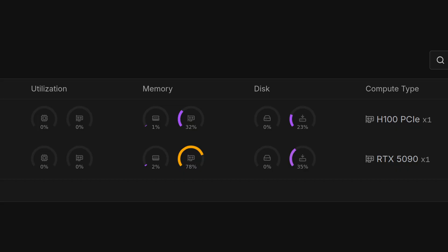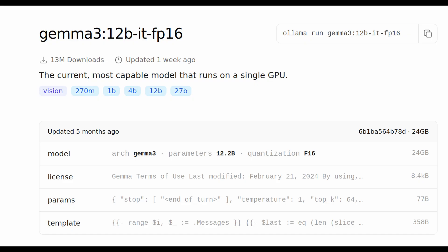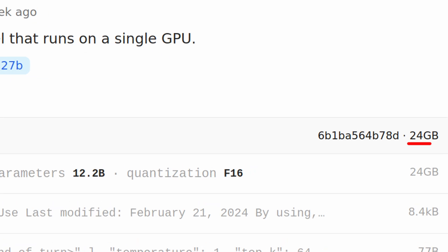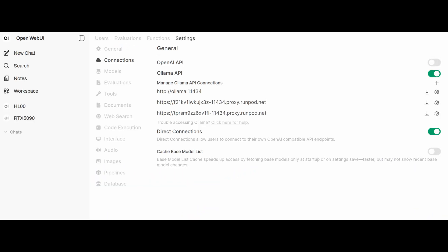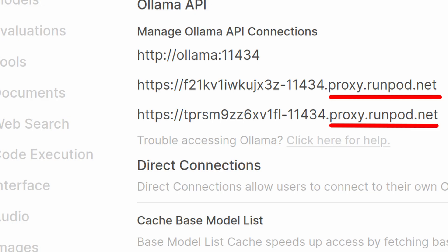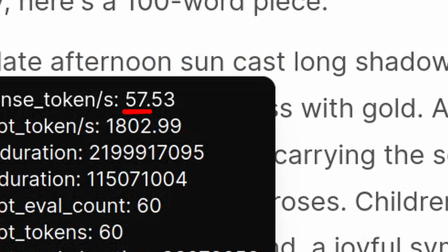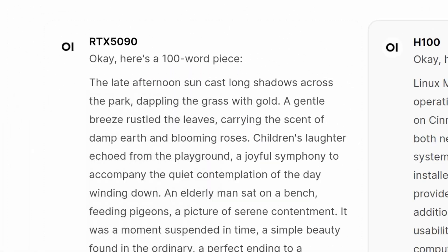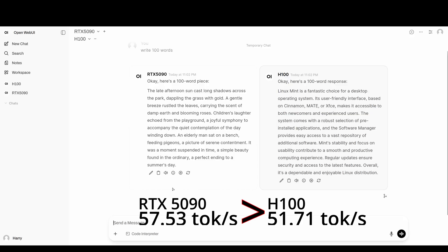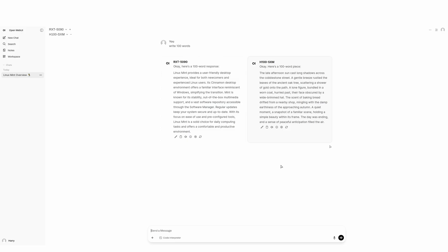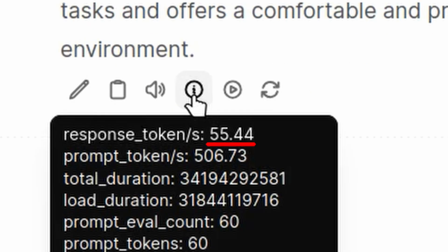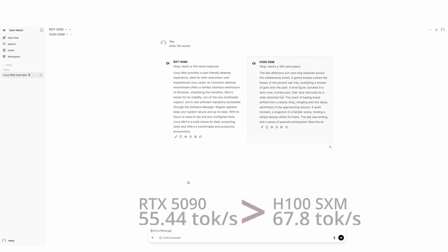I tested on Runpod both the 5090 and the H100. This is the model I used for the test — 24 GB in size. I connected the pod to my local Open Web UI interface. With Ollama, the H100 PCI is slightly slower than the 5090, and the H100 SXM is 10–15% faster.